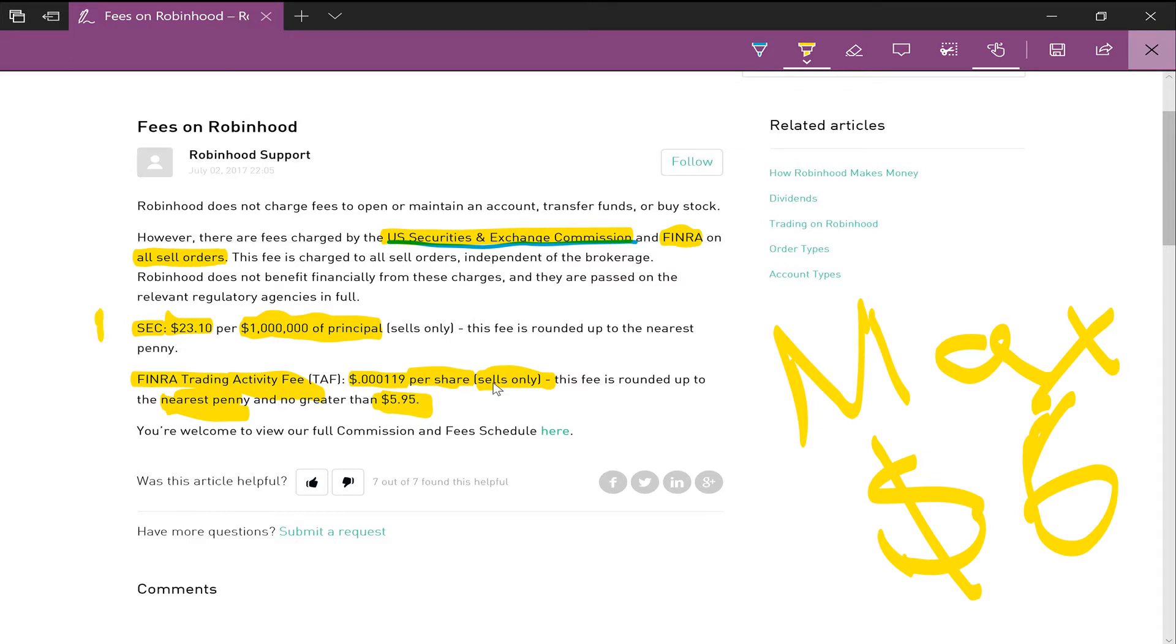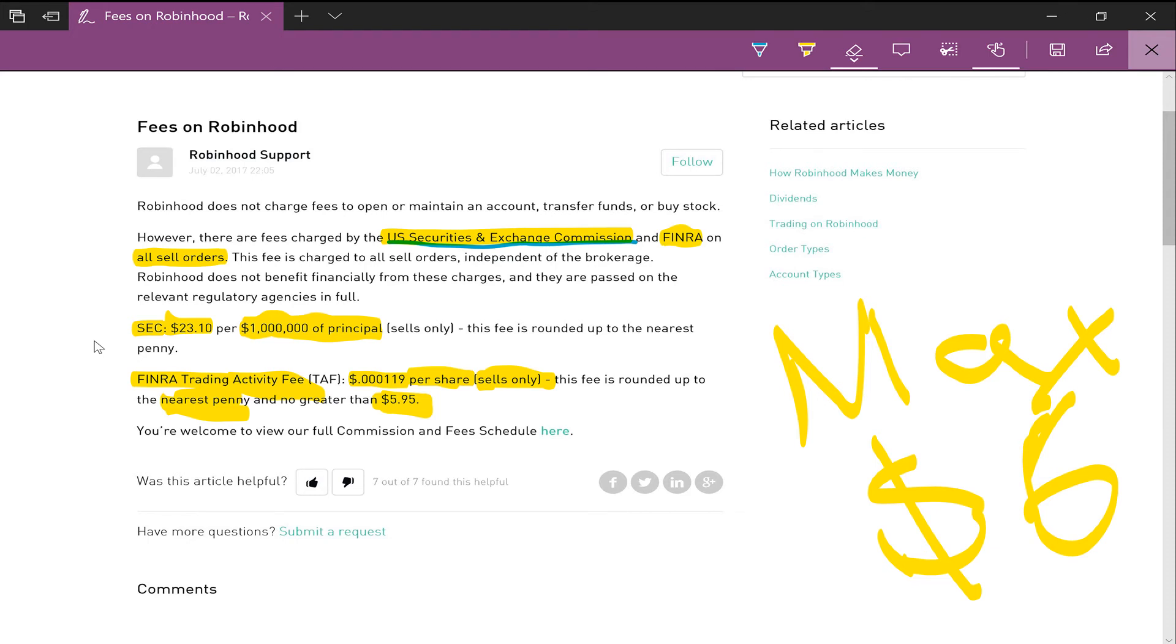And yeah, that's basically the fees on Robinhood and other brokerages. If you guys have any questions, please leave them in the comments down below. If you enjoyed this video, please support the channel and please leave any comments or suggestions on future video ideas that you guys would be interested in. Thank you for watching and have a good day.